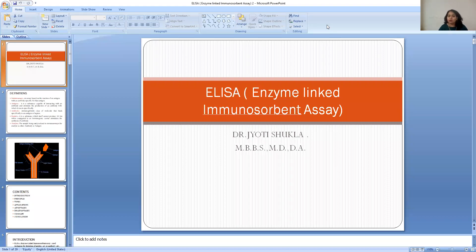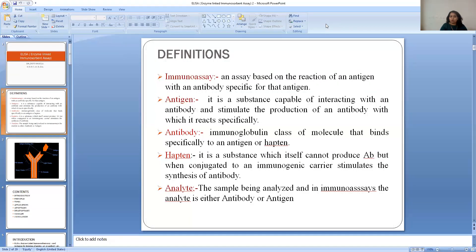Hello, good morning students. We will discuss about ELISA. ELISA is the enzyme linked immunosorbent assay, a type of immunoassay. Before we discuss about ELISA, we will revise some definitions and immunologic terms like immunoassay.